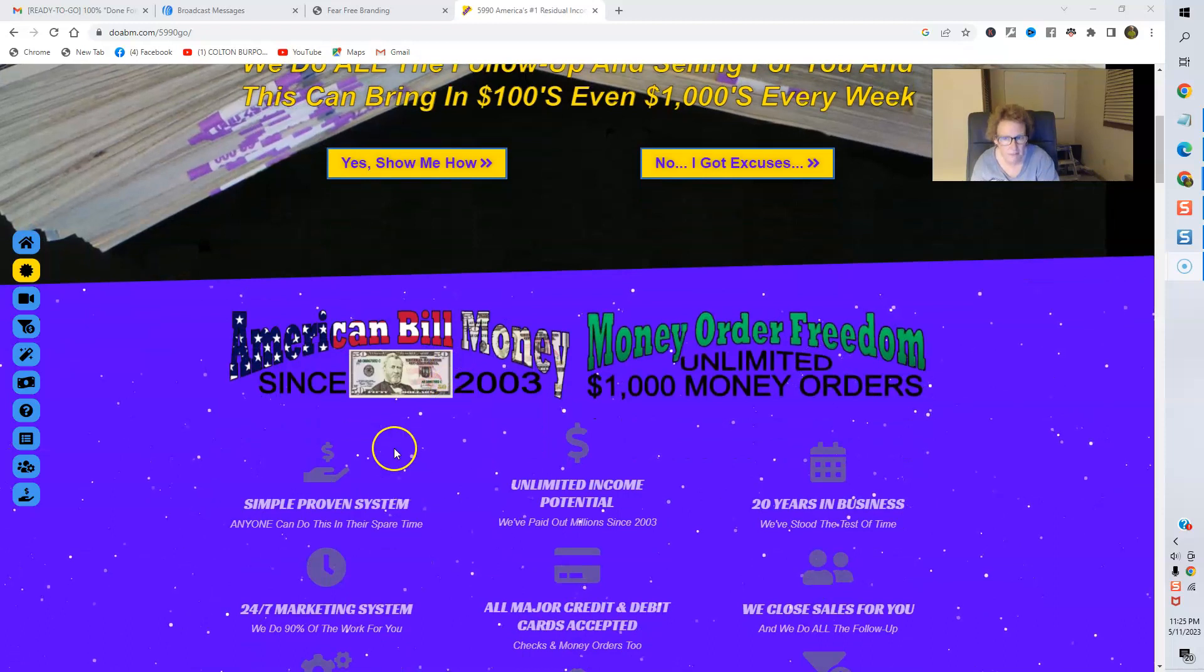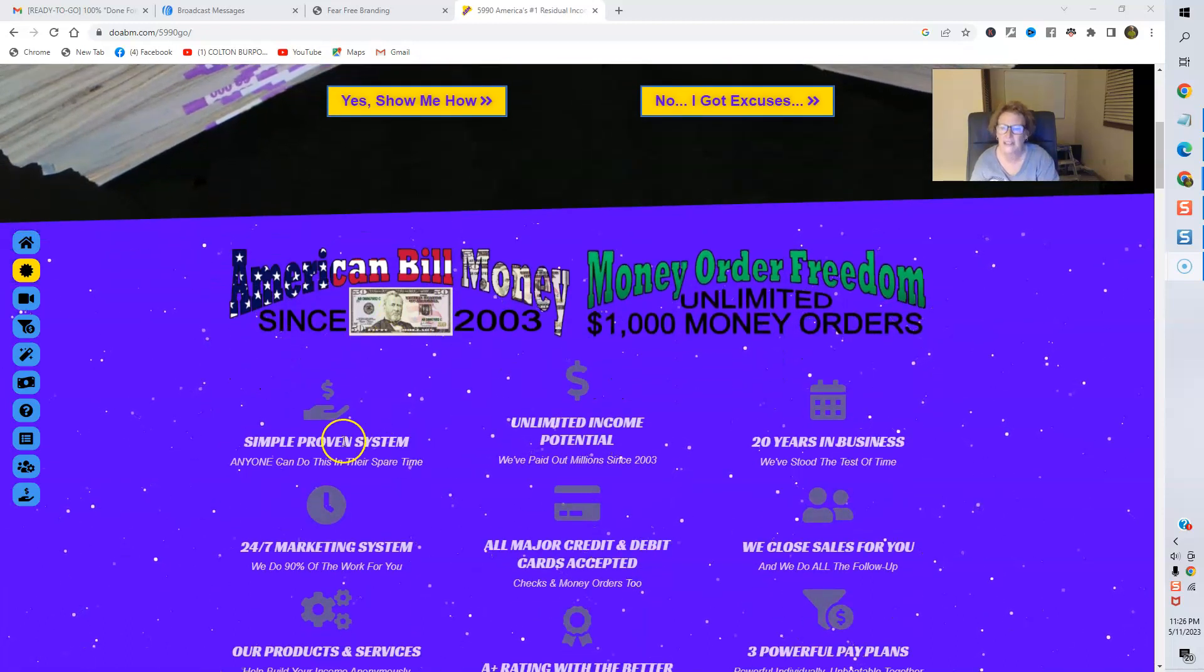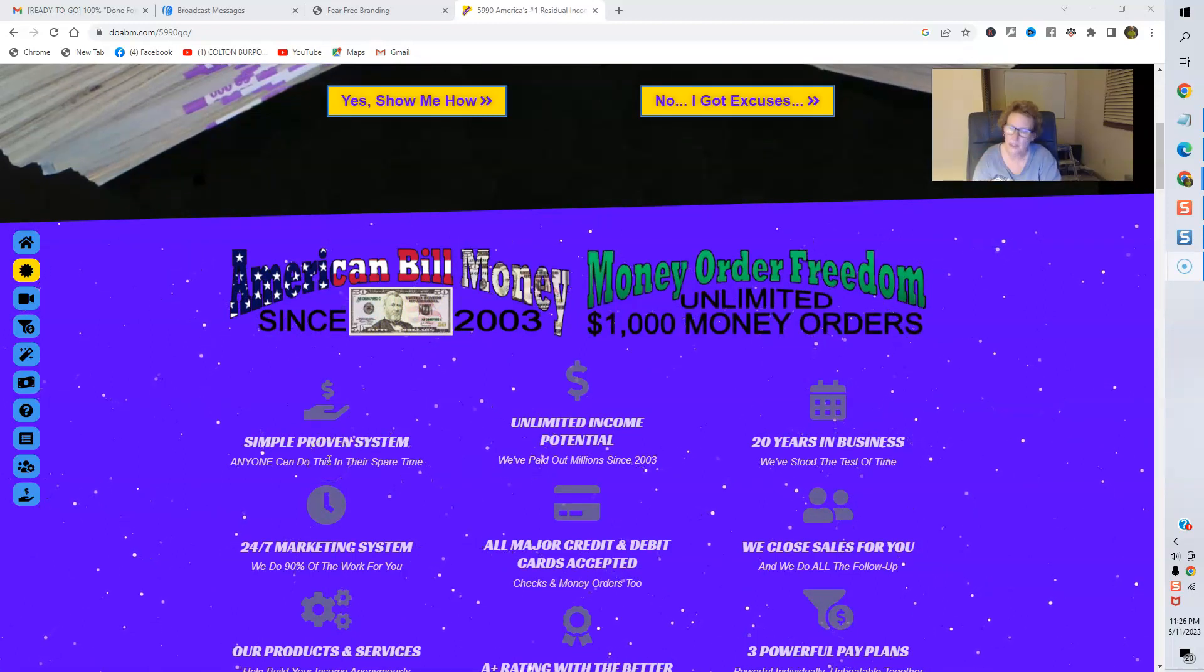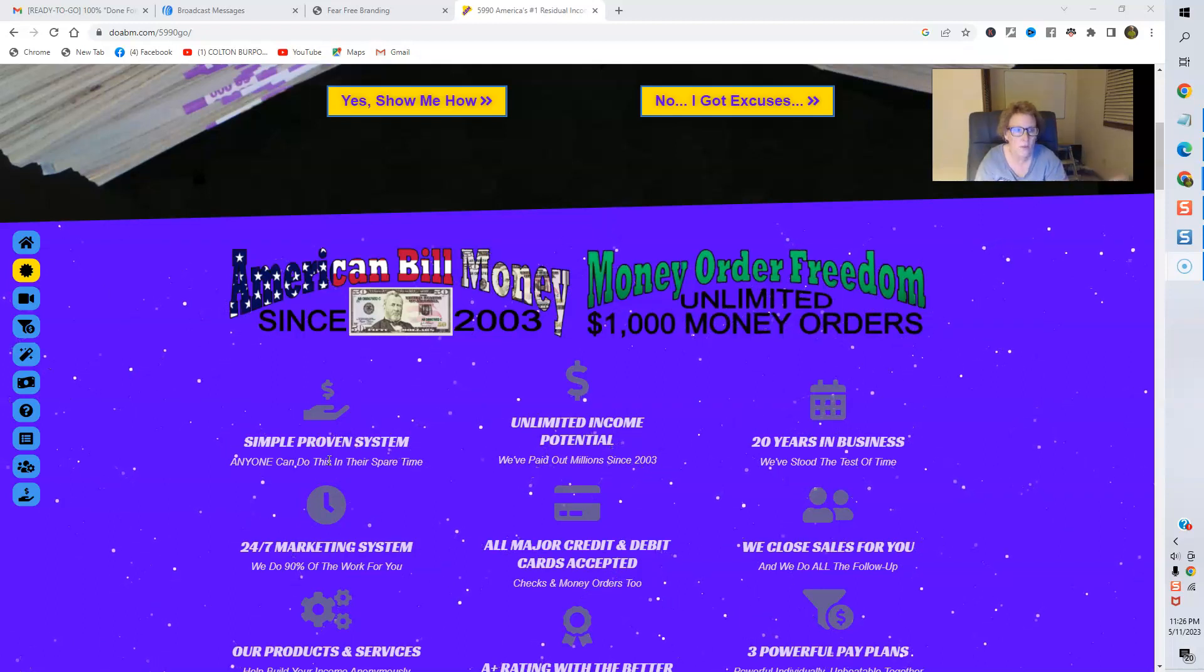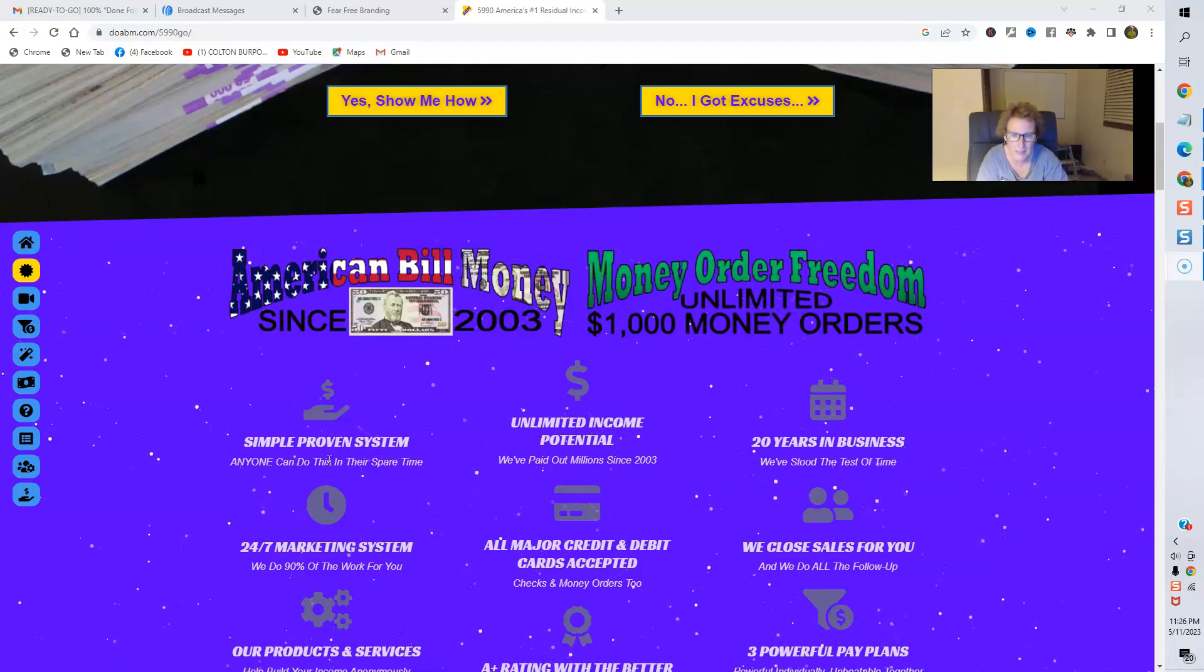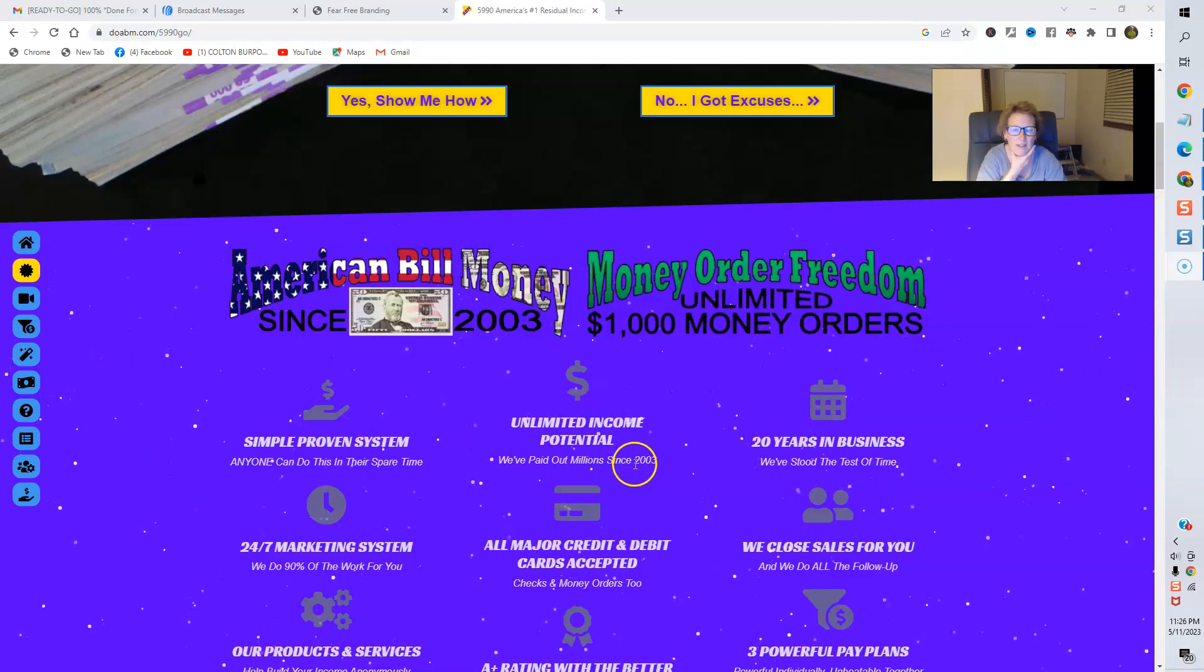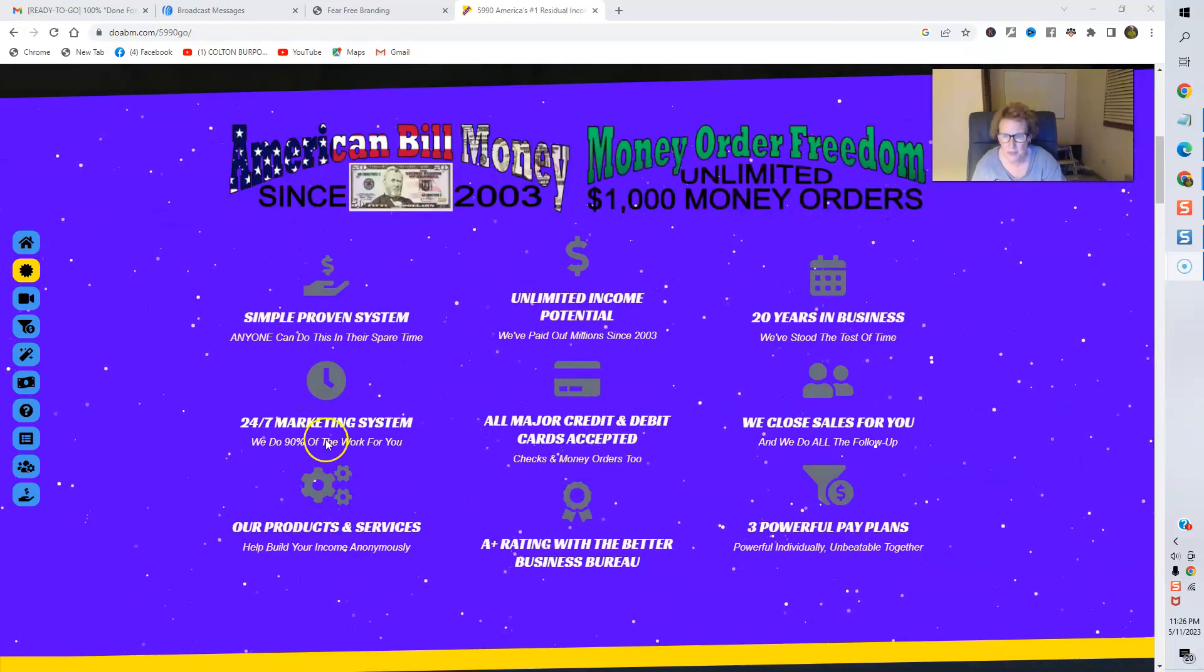Here's all the wonderful benefits of American Bill Money. You can check this out for yourself firsthand. Simple proven system. This is something that anybody can do in their spare time. You can work both of these programs online and or offline or combine the best of both worlds like I have been doing for quite some time now. Unlimited income potential. Again, ABM's been paying out since 2003. 20 years in business. This is the ABM direct sales page.